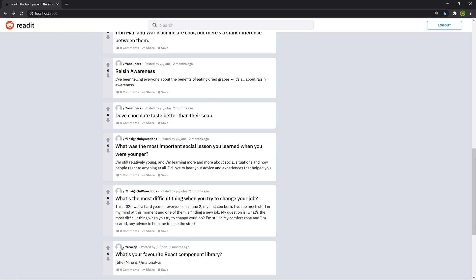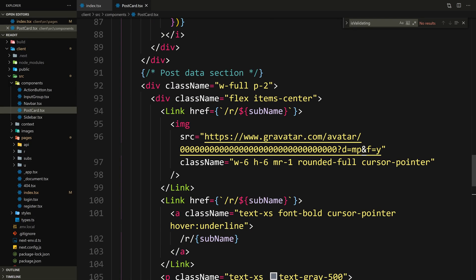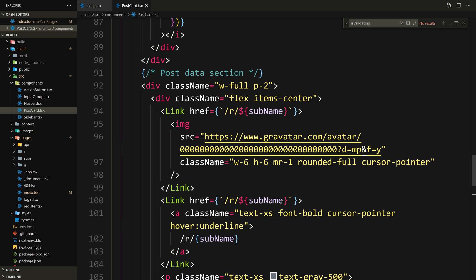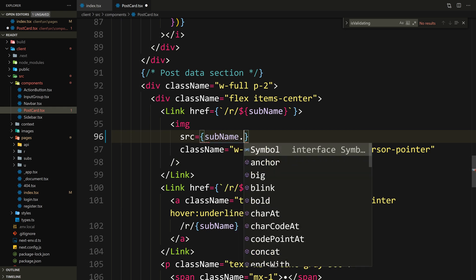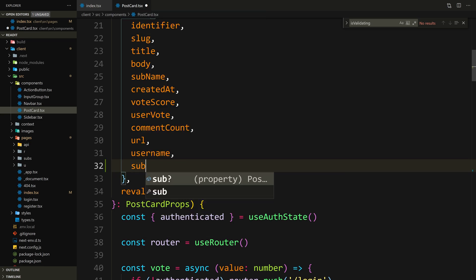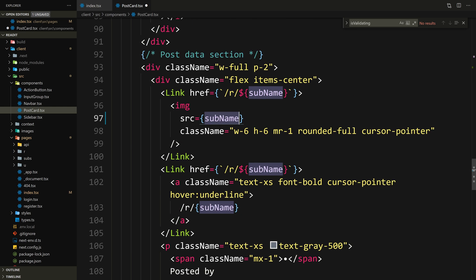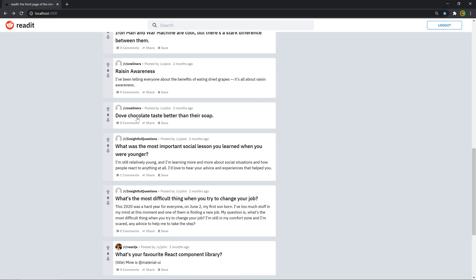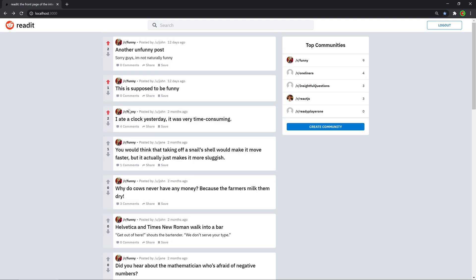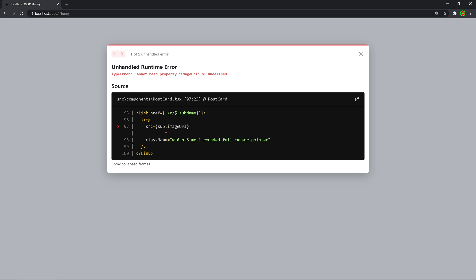Another thing I wanted to fix: here we don't see the actual image of the sub. An example would be the react.js subreddit — we don't see the actual image of the sub in the postcard. I just forgot to replace the link. Let's go to postcard — where we have the sub image, we're using a gravatar placeholder. Let's replace this with sub.imageUrl. We need to destructure sub from the post given to us, so instead of subName we'll say sub.imageUrl. There we go — we get the react image.